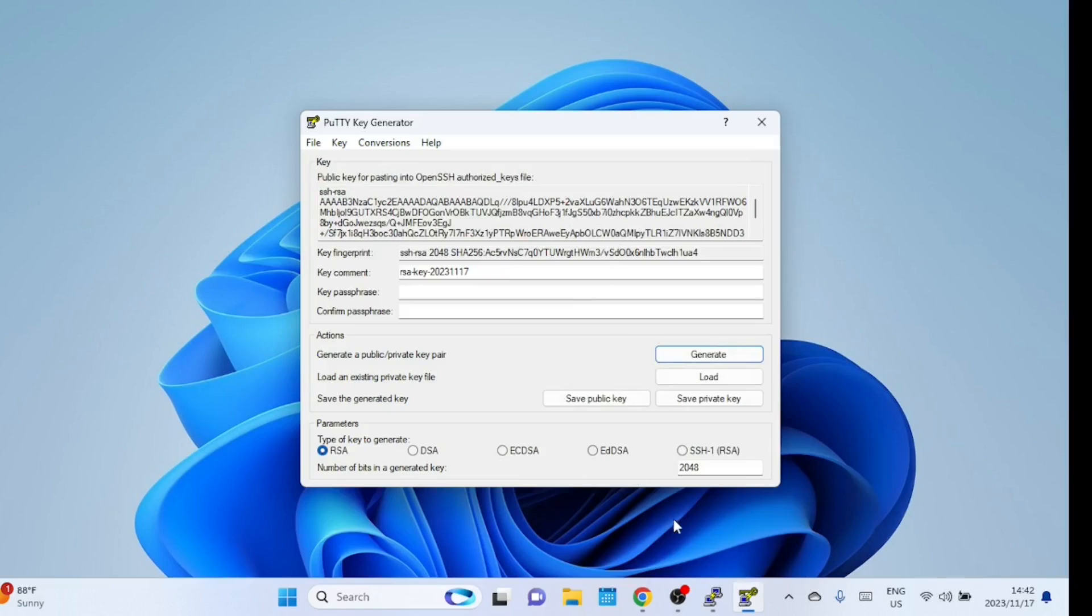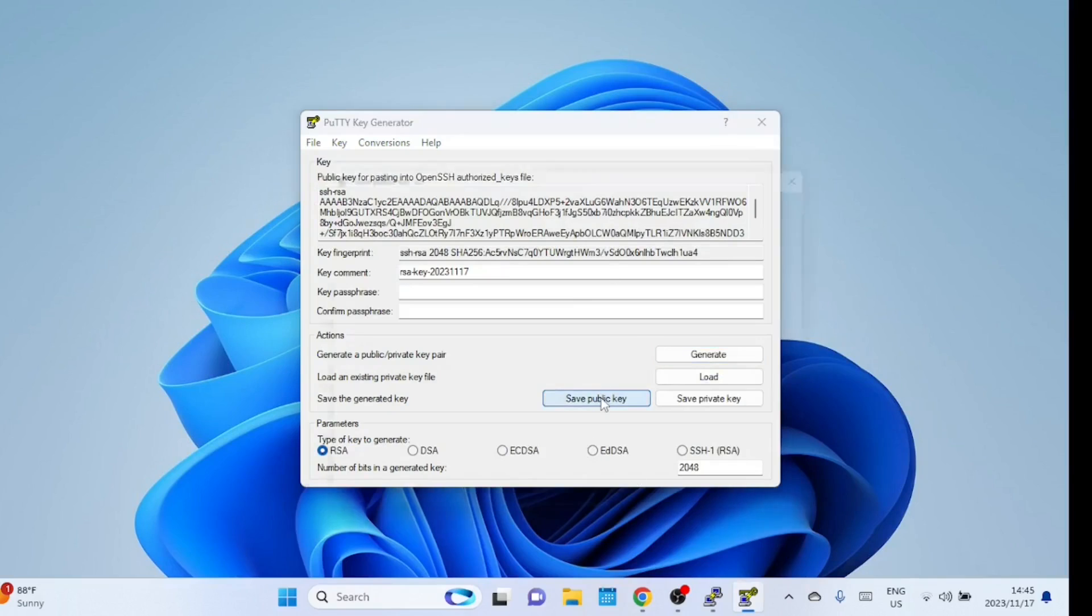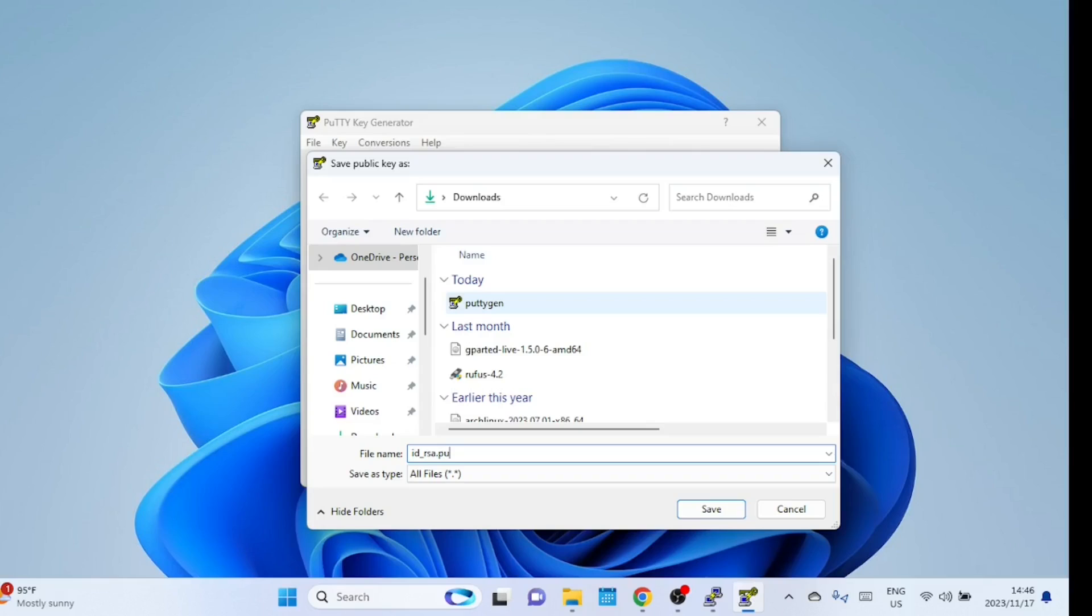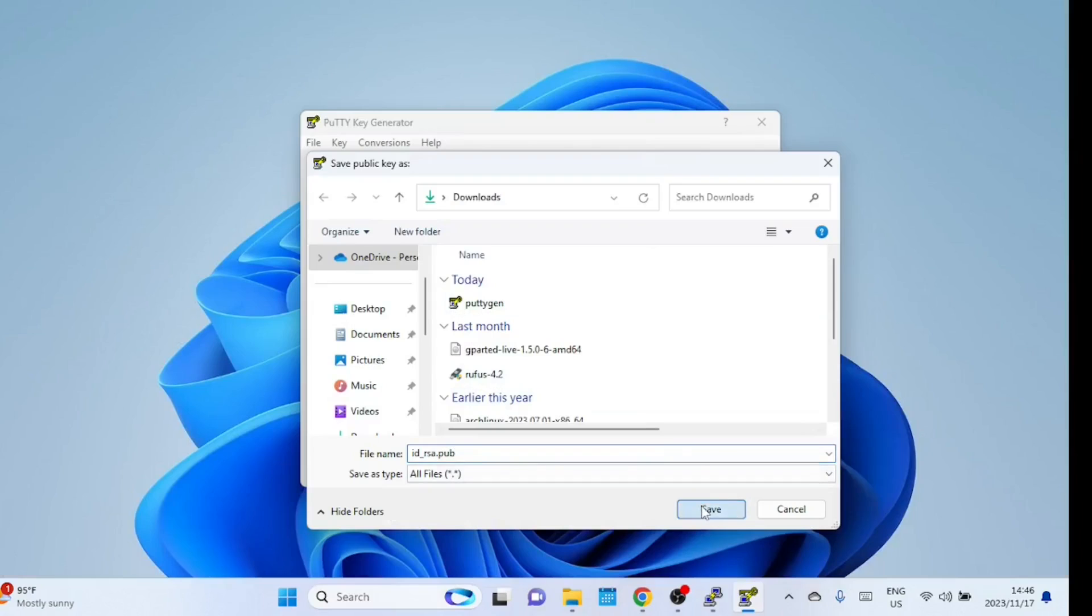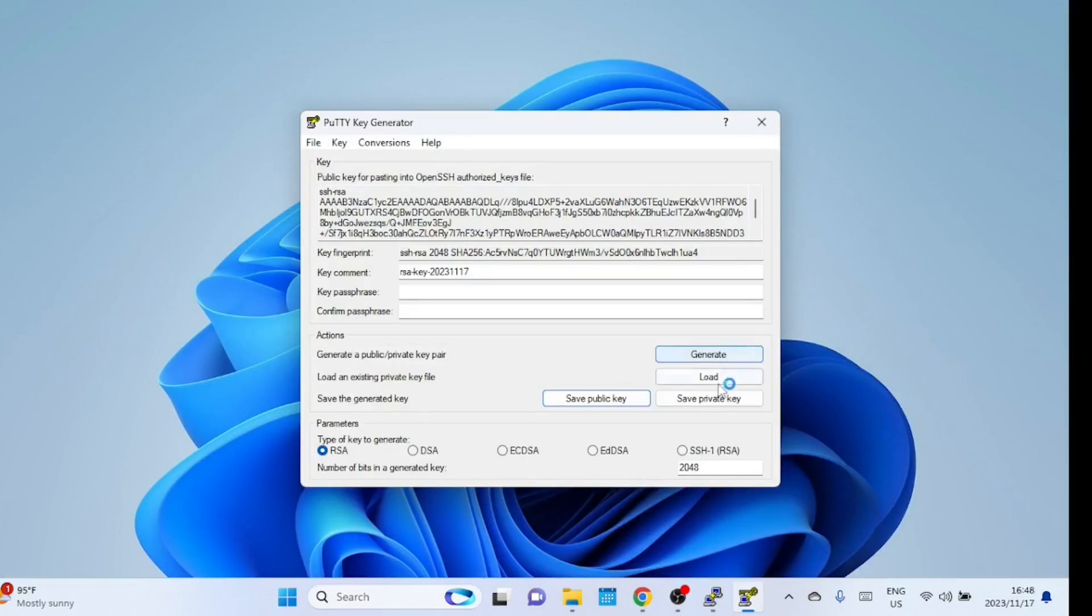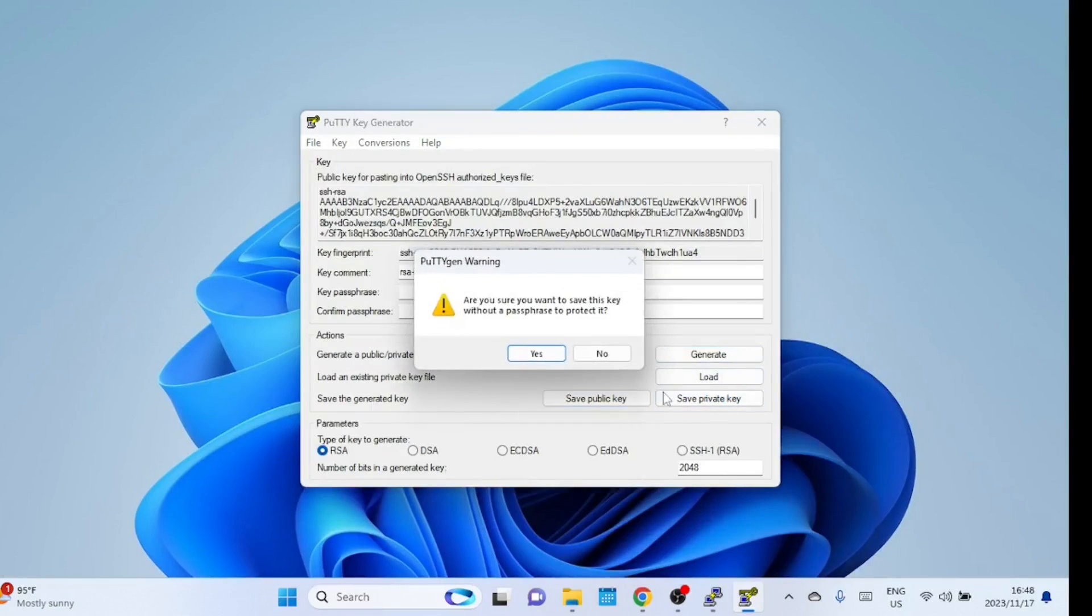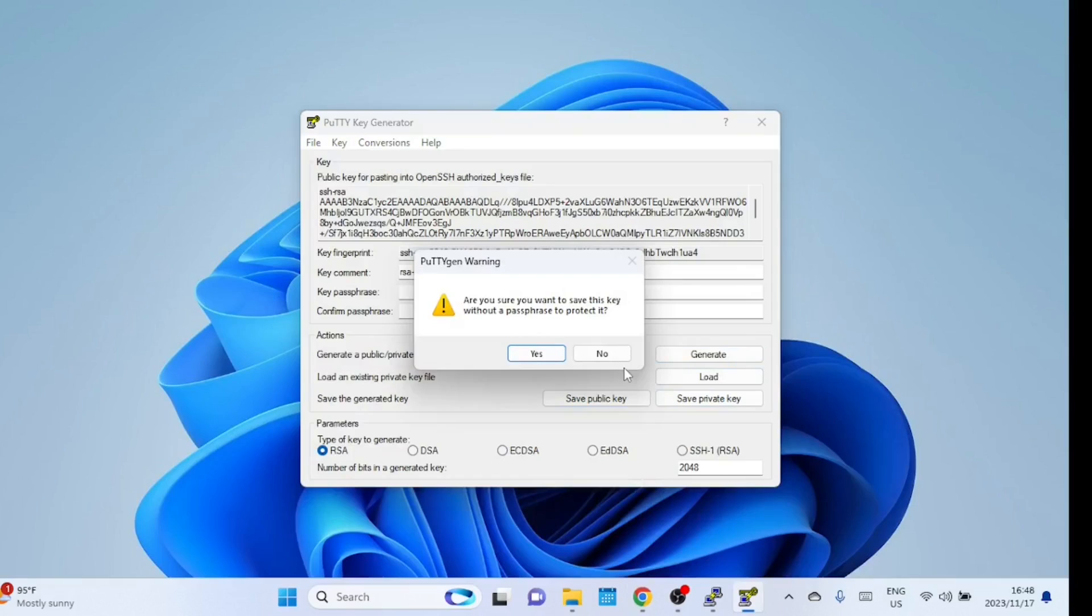The public key is shown on top. Click both the save public key and save private key buttons that appear on the bottom right to save these keys to your computer. When saving, you are prompted with a message about a passphrase. Click Yes to save without a passphrase.